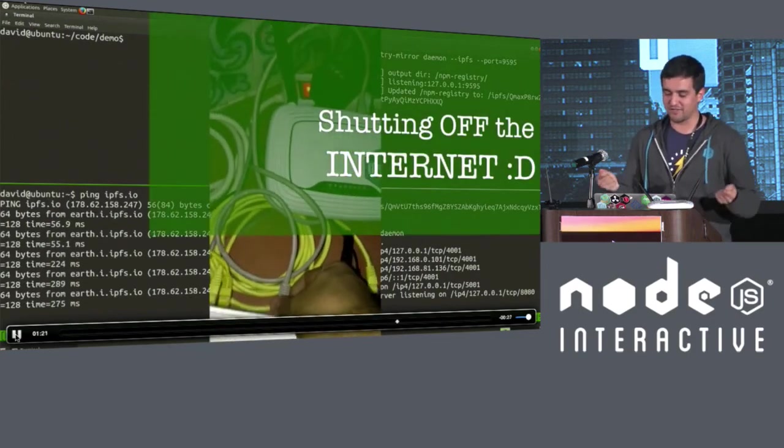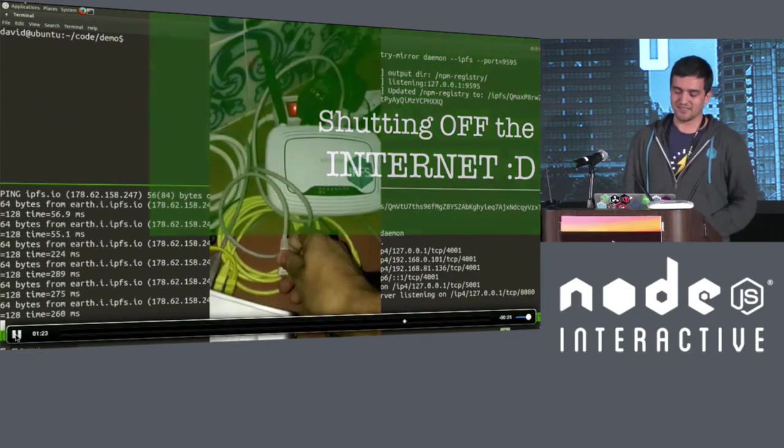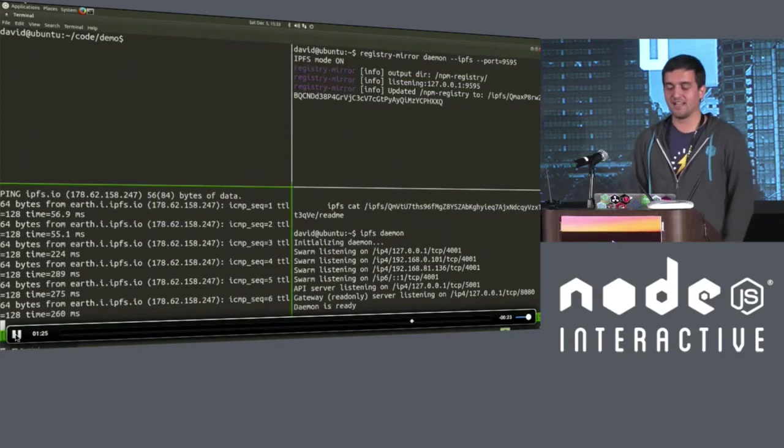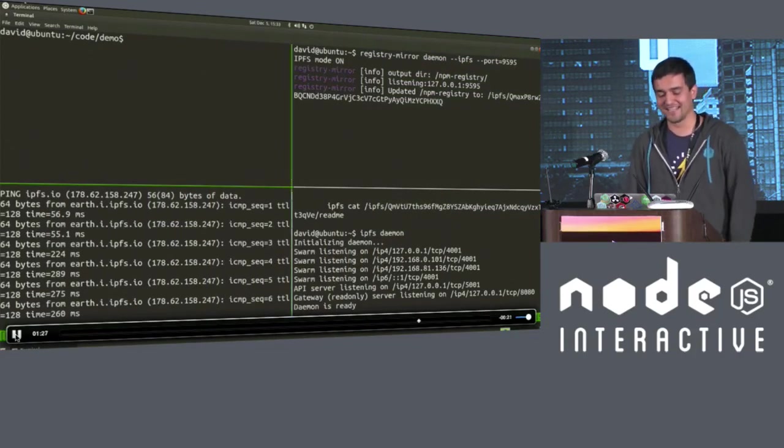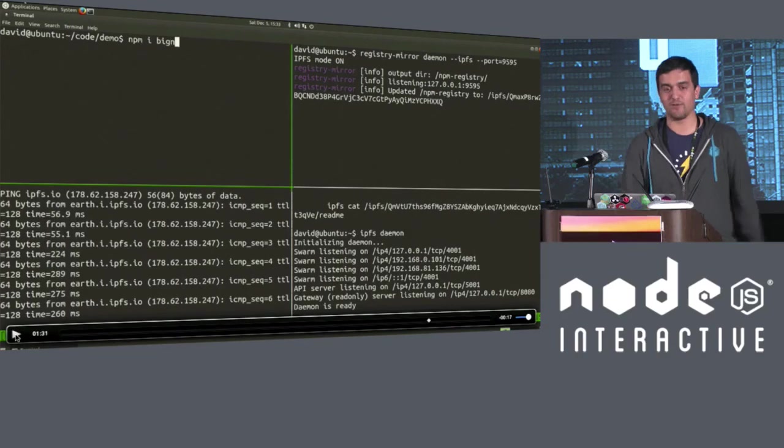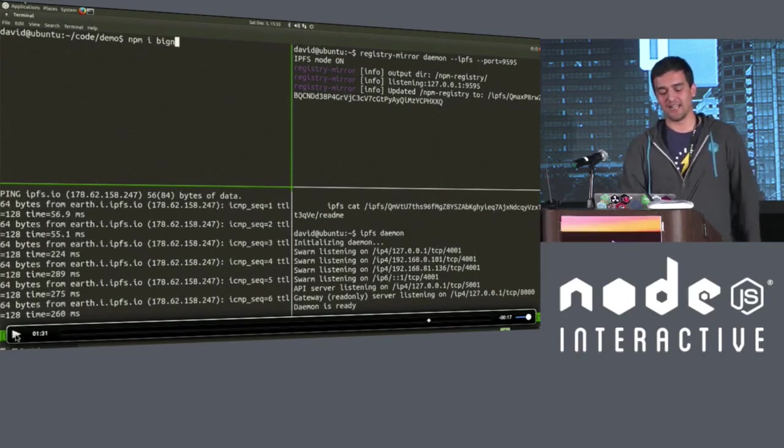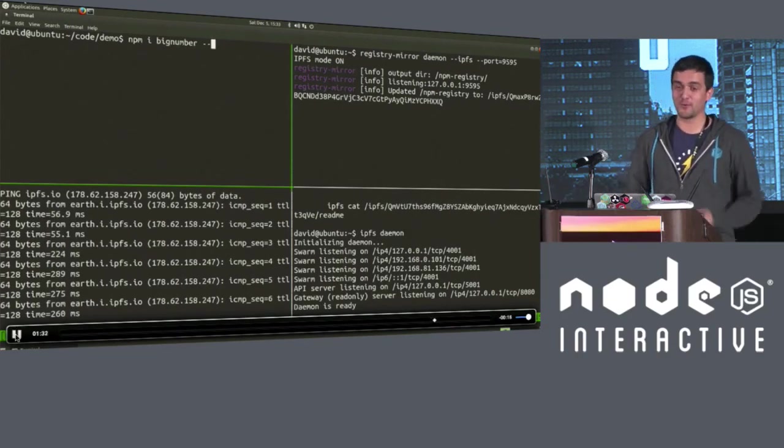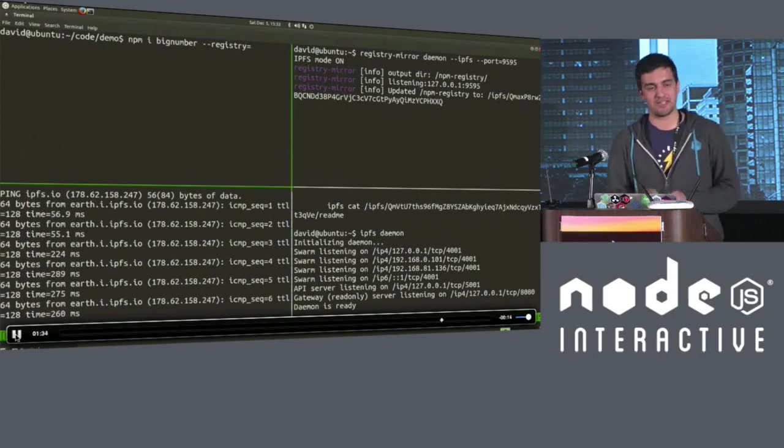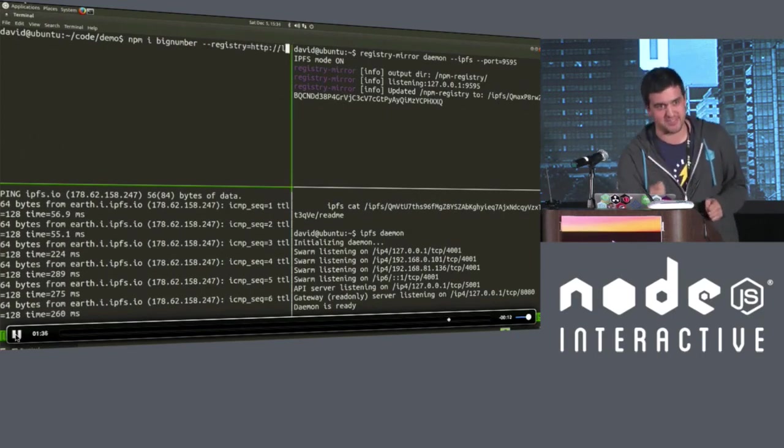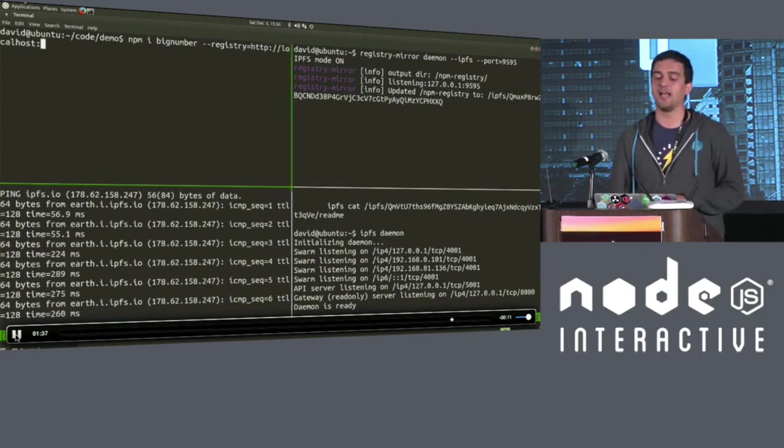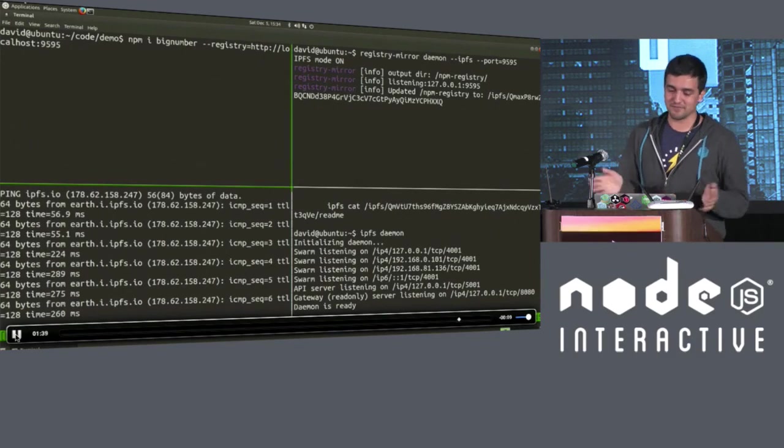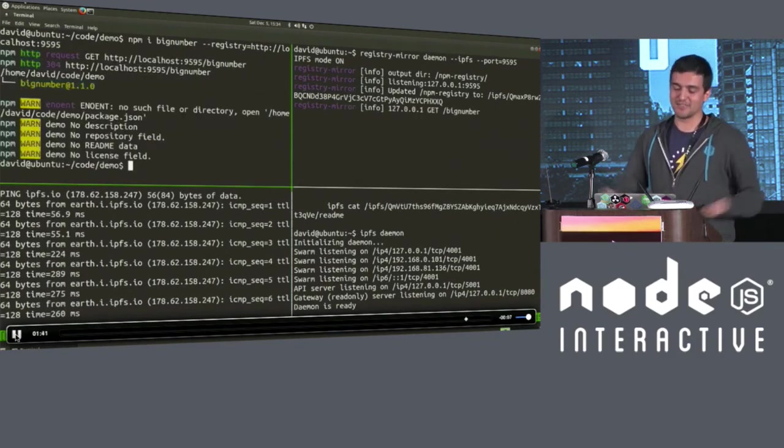And now what I'm going to do is something that you never want to do, right? Shutting off the internet. Oh, my God. Where is the data? And now, what do you think will happen? Any ideas? Any bets? I'm going to try to install the same module that the other machine that's on the same local area network has. And, well, I'll say, drum roll. And it's going to install.